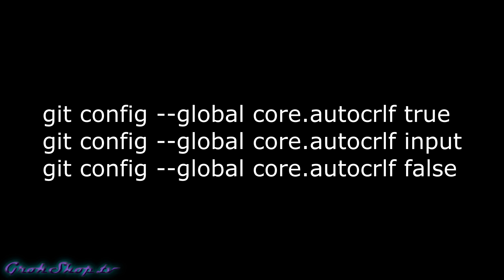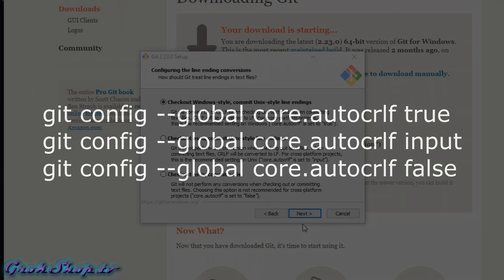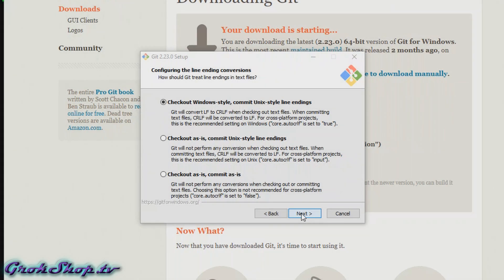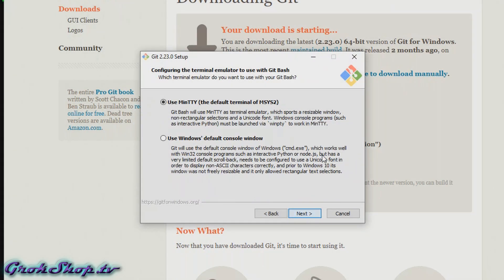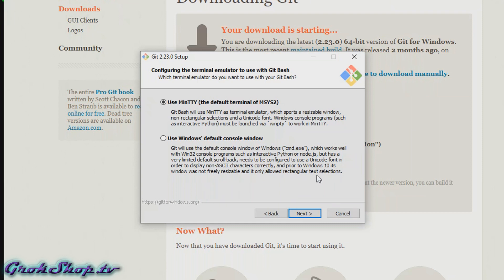Now configuring the terminal emulator to use with Git Bash. Unless you have a compelling reason to use the Windows default console, I would recommend setting this to use MinTTY. MinTTY is actually very lightweight and more configurable than the Windows console.